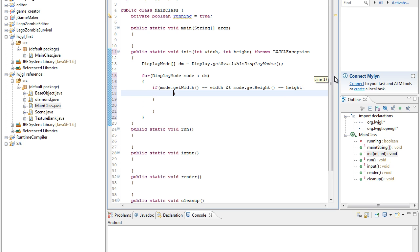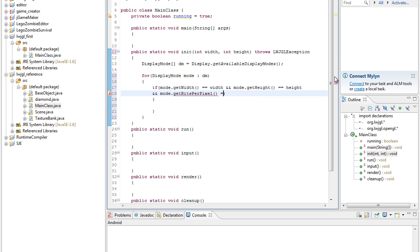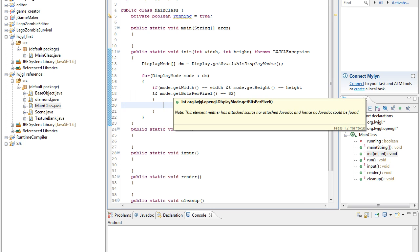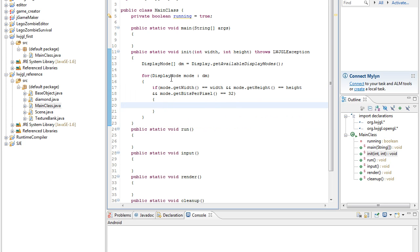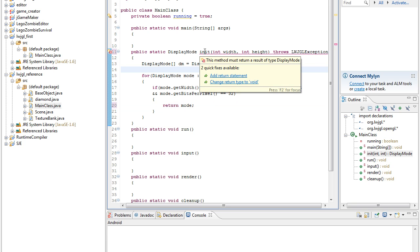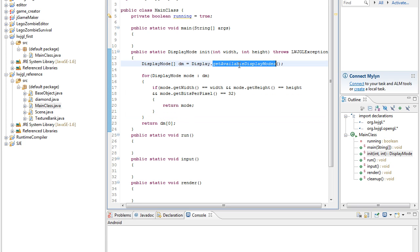And if mode.getHeight is equal to the height we have specified. We can also check if mode.getBitsPerPixel is equal to 32 — I'll just use that by default. So if our chosen resolution has been found, this shouldn't be void — this should be display mode — and we could return the mode. And if not, we could return DM[0], the first element of DM, so we at least get some sort of display.